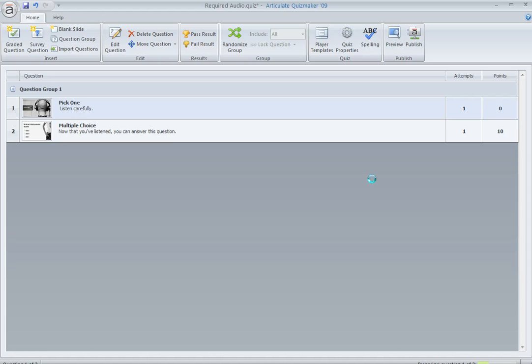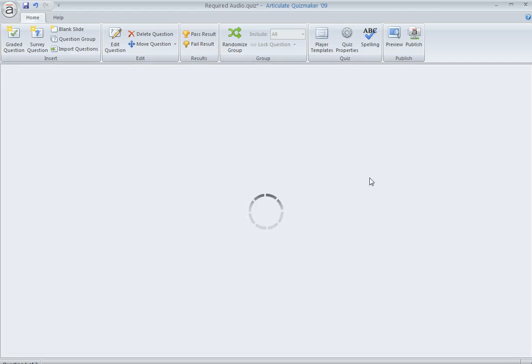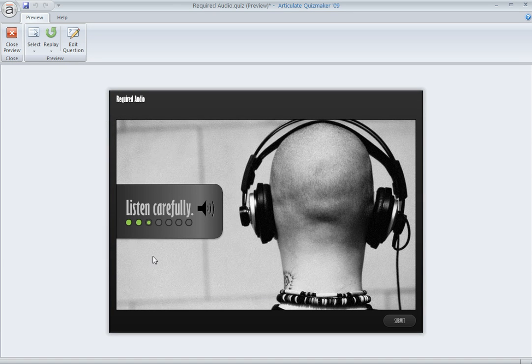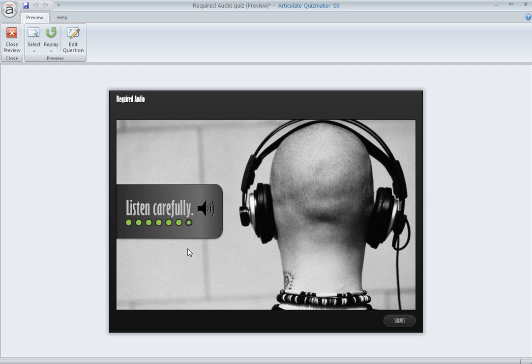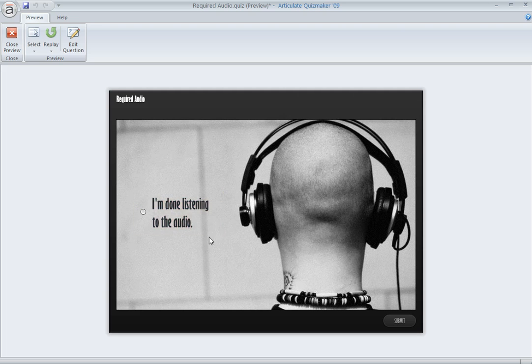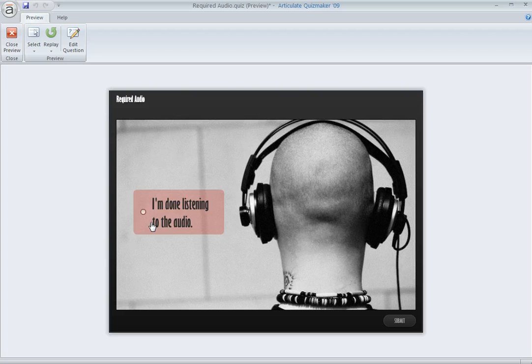We'll preview the whole quiz here. So what we'll see is the audio comes on with the slide. It plays for seven and a half seconds. You can see these things are just animating in to kind of show the learner it's playing. And then at seven and a half seconds, those things disappear. And there's our little acknowledgement question that says, yes, I'm done listening to the audio. And the learner could select that and then move on.